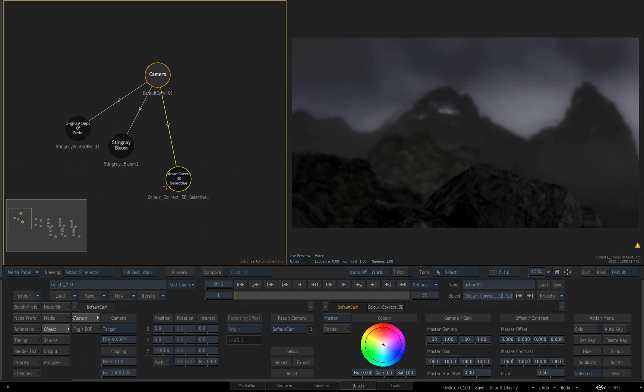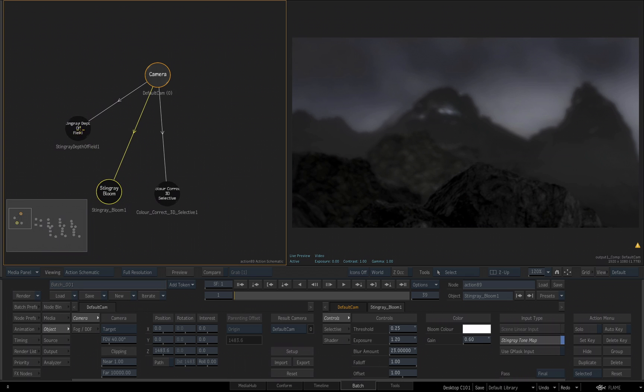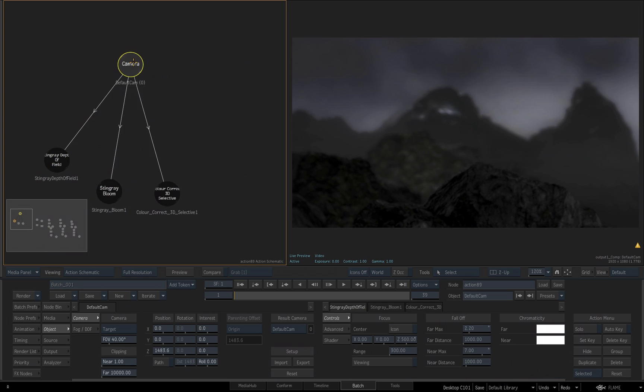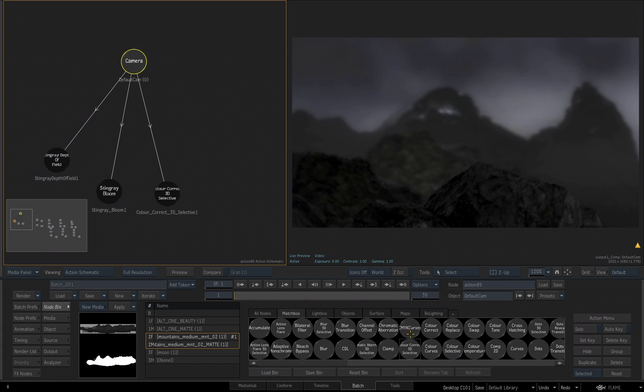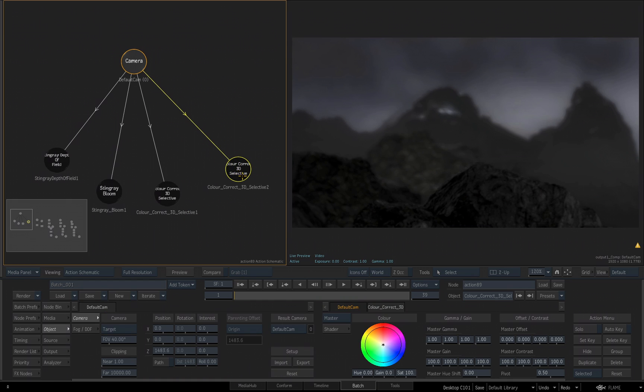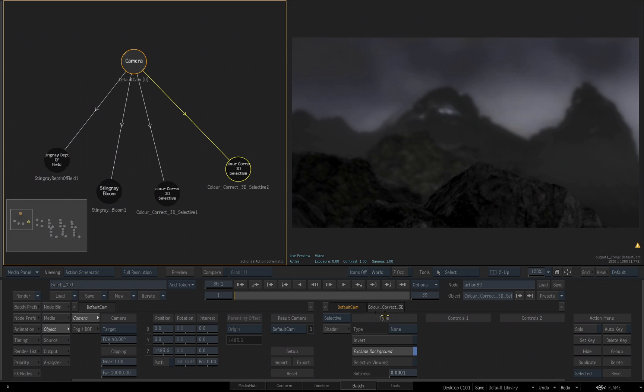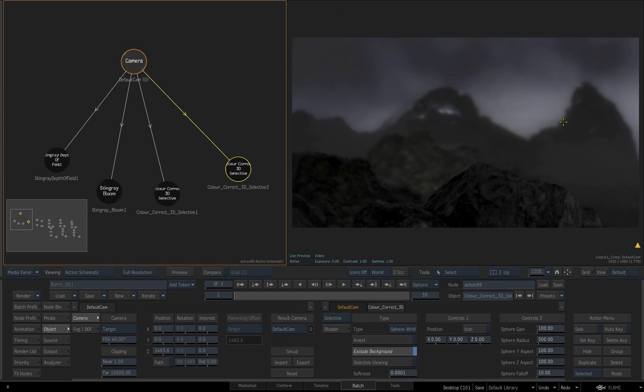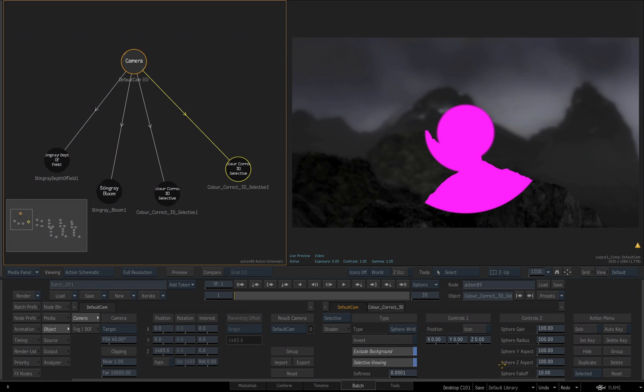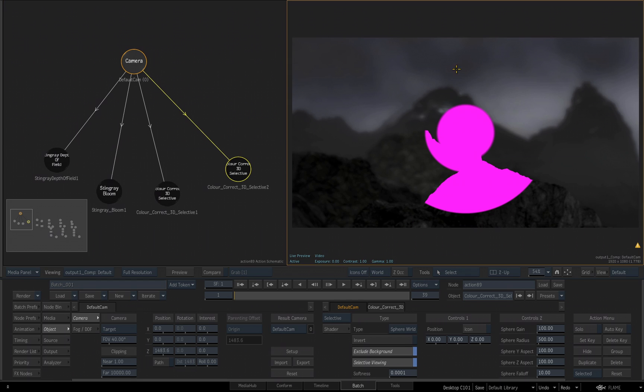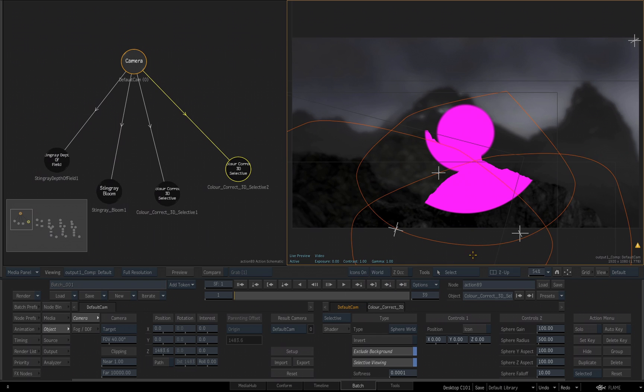I want to add one more color correct 3D Selective Camera effect. Make sure my camera is selected, go back to my node bin, and again I have my color correct 3D Selective tool. I will drag it out into the schematic and it will automatically connect it. Let's double click on that tool to get to its parameters, and immediately I'm going to go to the Selective. For my type for this Selective, let's choose Sphere World. What I'm trying to do is add more color correction to the blooming effect that has taken place. Let's turn on Selective Viewing so we can see what is being affected based on our parameters.